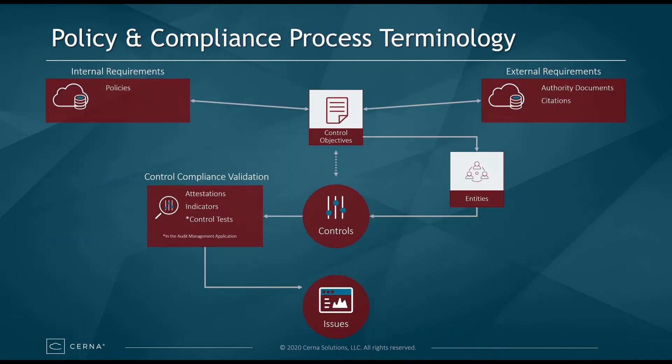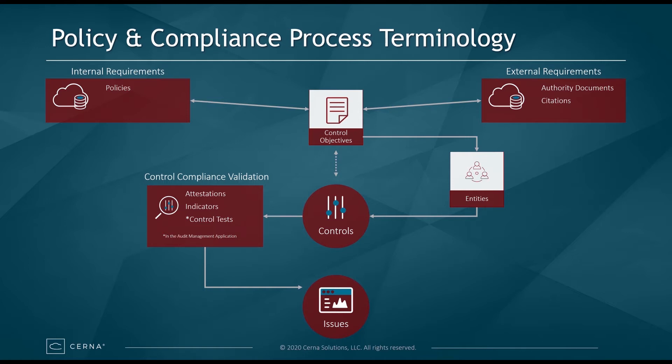Before we dive into the demonstration, we need to cover a few key terms. Internal requirements consisting of internal policies, standards, and procedures are referred to as policies in the ServiceNow platform. ServiceNow enables organizations to map their internal policies, standards, and procedures to external requirements. External regulations, laws, and ethical standards are referred to as authority documents. The individual requirements that make up these authority documents are referred to as citations.